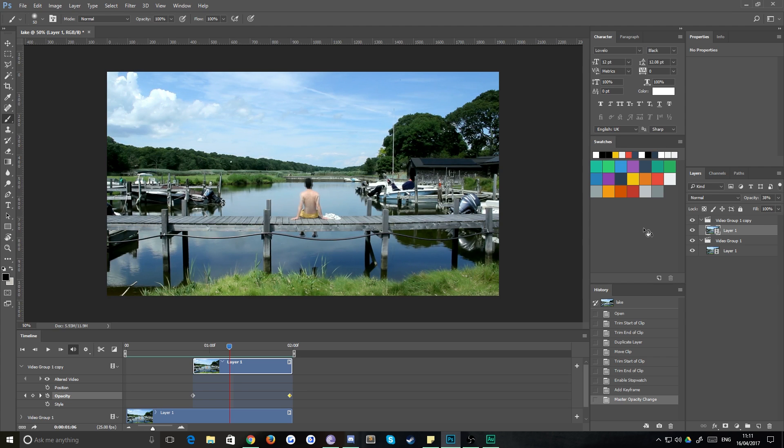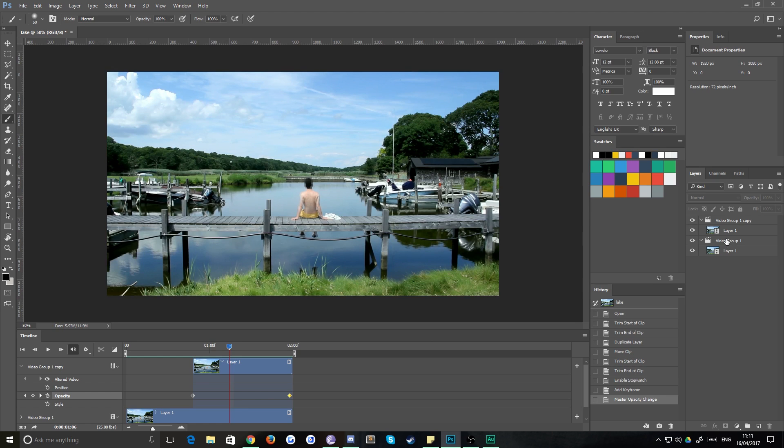Now we just need to decide which areas of our image need to remain still. To do that, it's very important that you grab your first video layer, not the copy, because obviously that's going to be faded in certain areas.